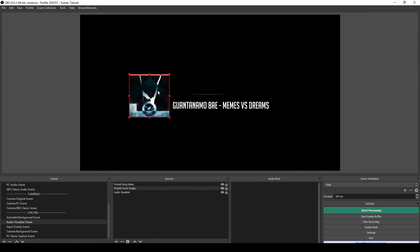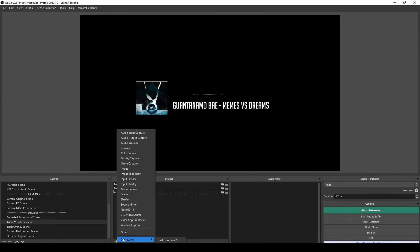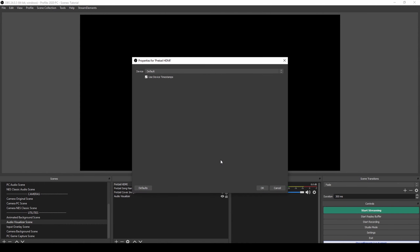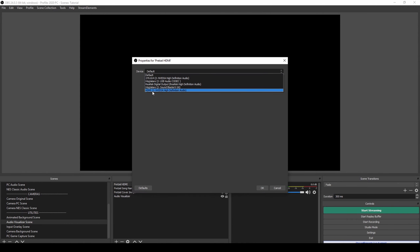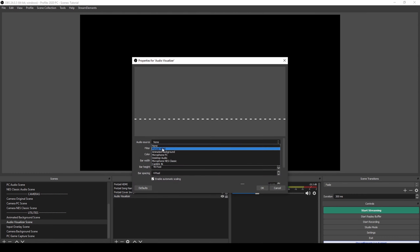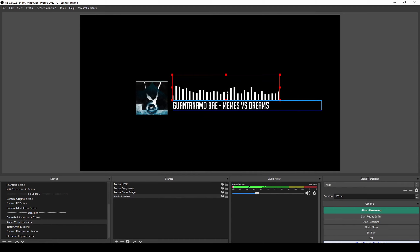Something like this with the cover. Now we need to add the actual music, so I'm going to do an audio output capture and it's going to be the Pretzel HDMI source — for me that's the Nvidia High Definition Audio. You can see we are getting the Pretzel audio here, it's very high so I'll lower it down. Now going back into the audio visualizer, we can select the audio source — it's going to be the Pretzel HDMI that we just made.